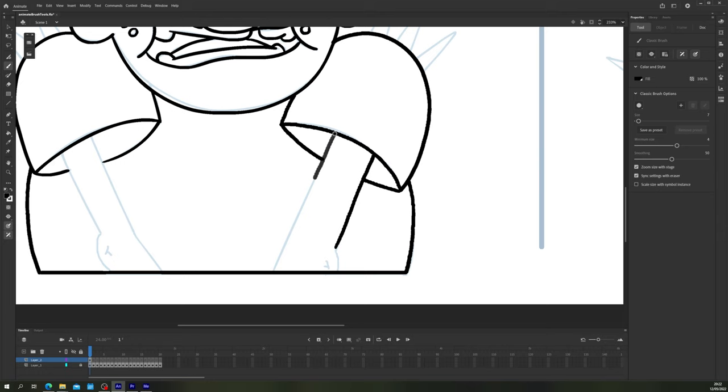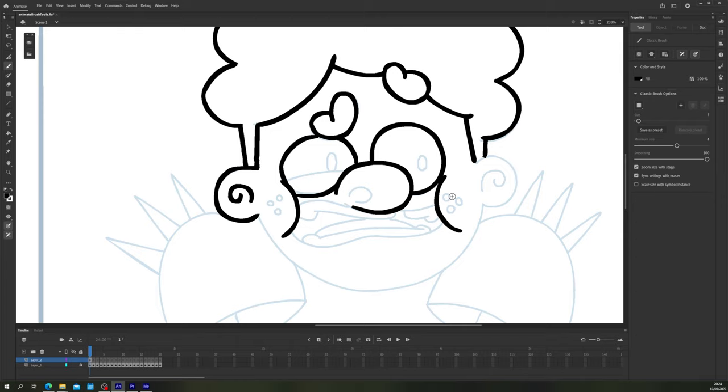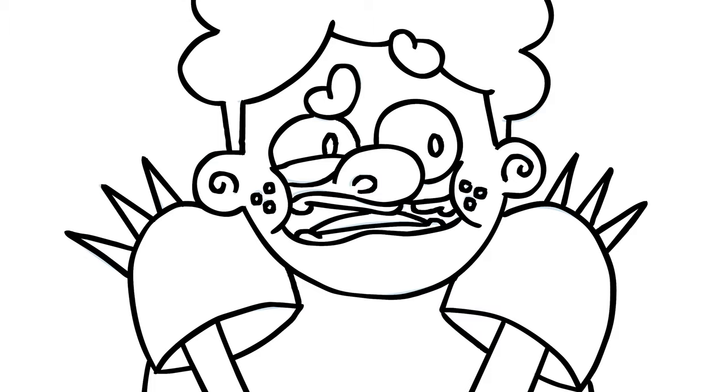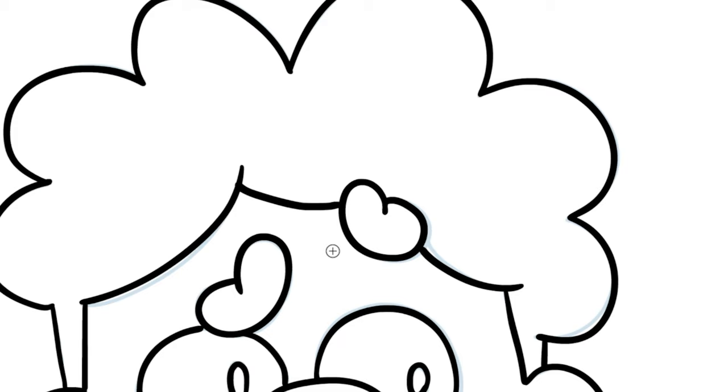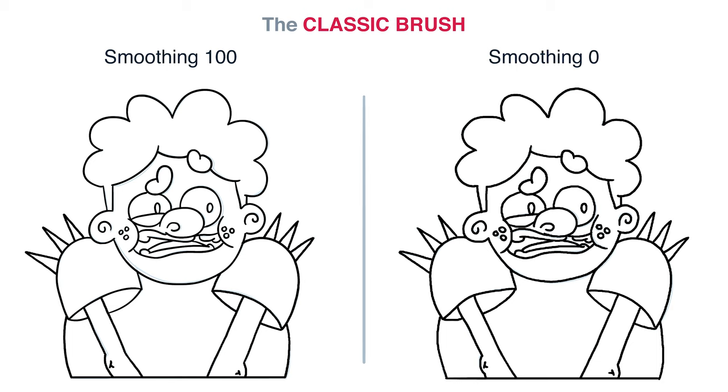Play around with the different angles and shapes available to see which you like. General rule: round shapes have less thickness variation, sharp edges tend to show more. You can up the smoothing for more controlled, clean lines, but if you want some texture and feeling to your line work, don't bother with the smoothing so much, as this will leave in some of the natural wobbliness from your hand.